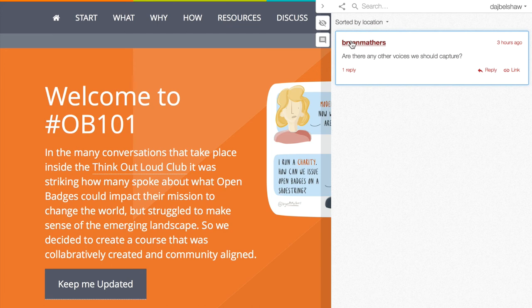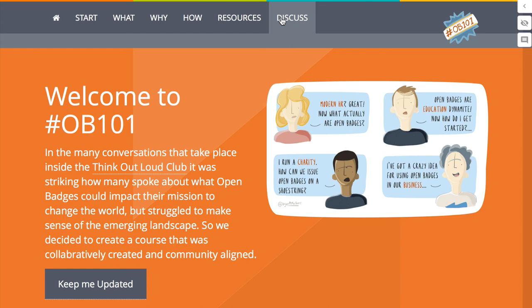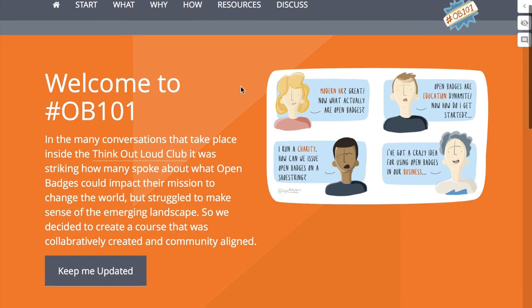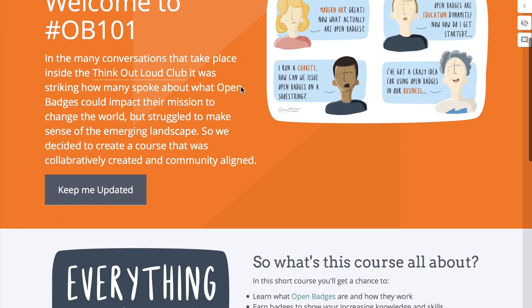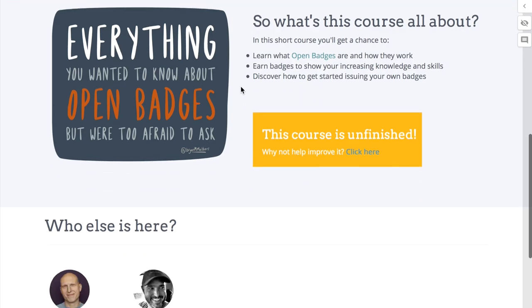Also, anything which is Creative Commons licensed — images, text, or things that can be reused. We want the highest quality stuff so that when people come to Open Badges for the first time, they don't just get the technology behind it, but they get the ethos as well.